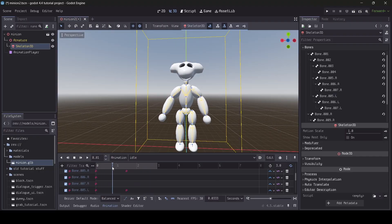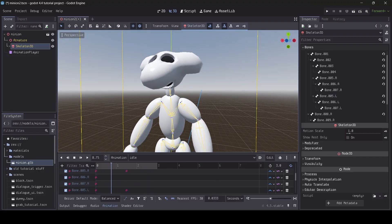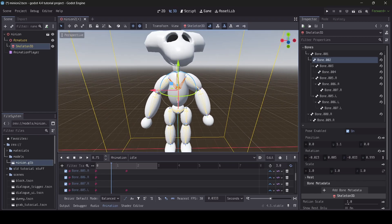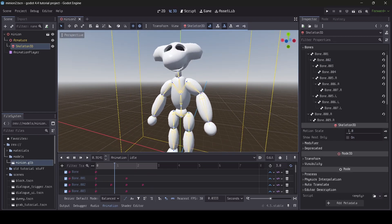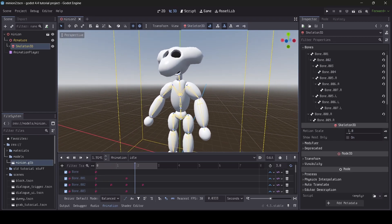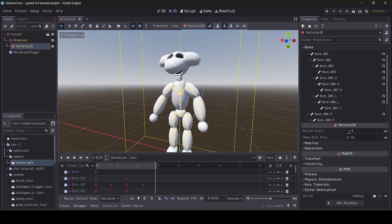I might even add some extra movements between the 1.5-second and 3-second marks to spice it up. Here's how the animation looks now.